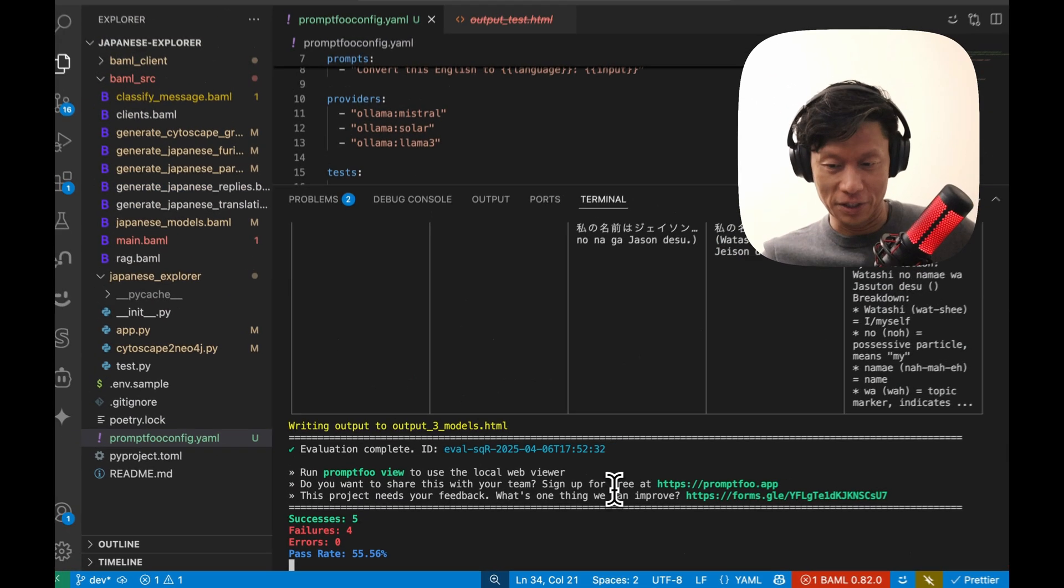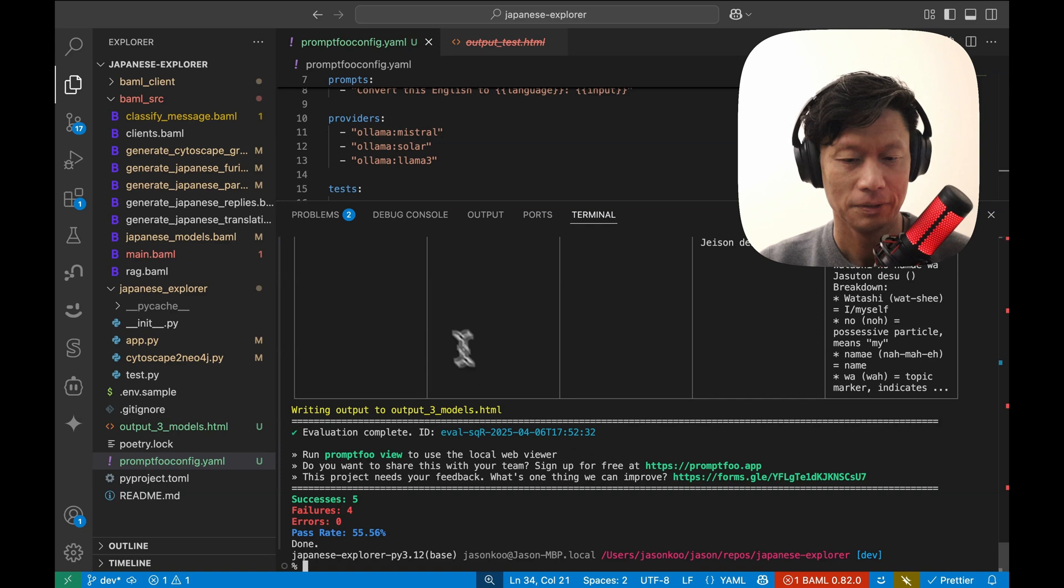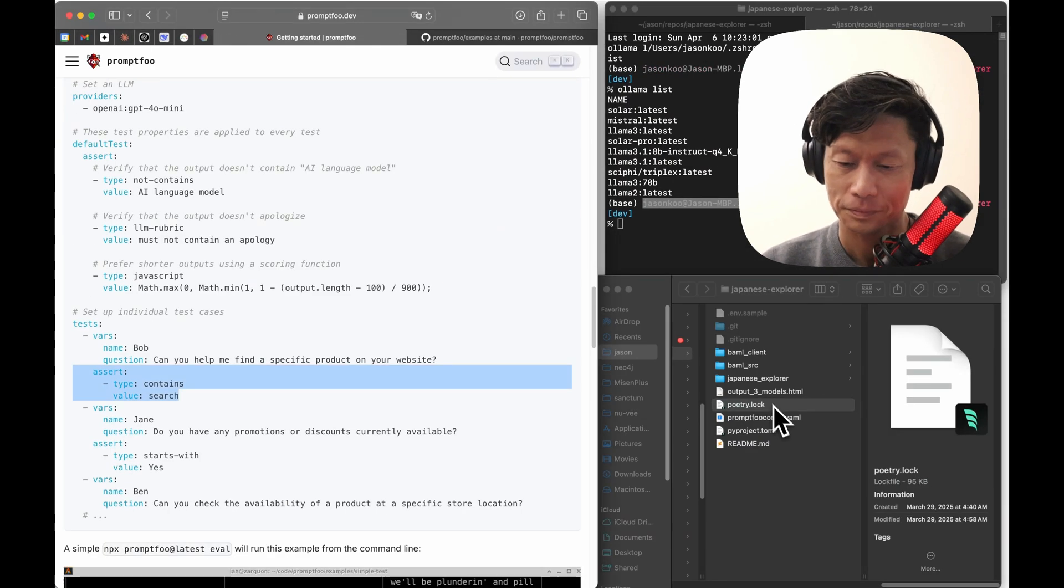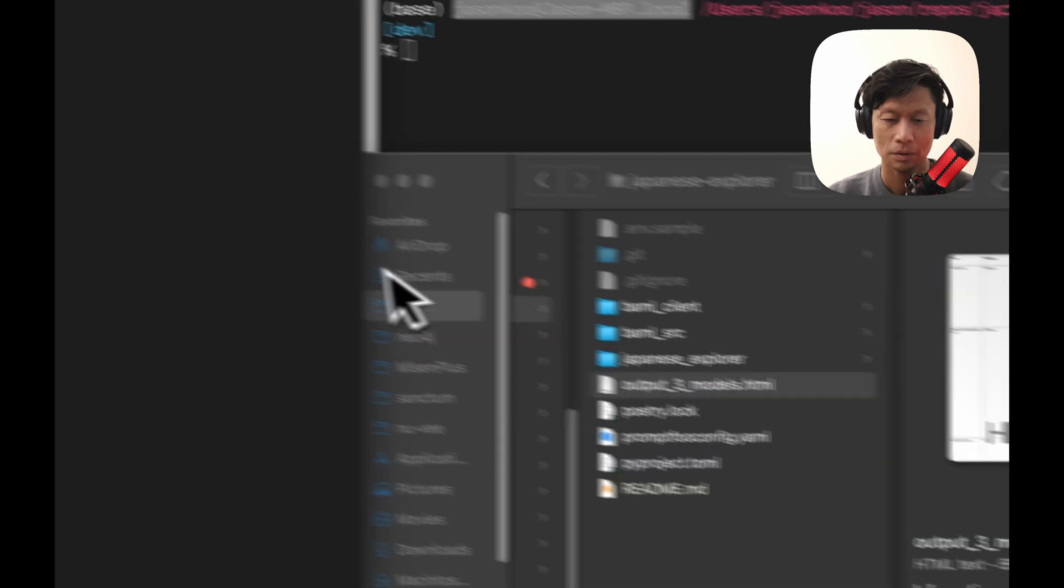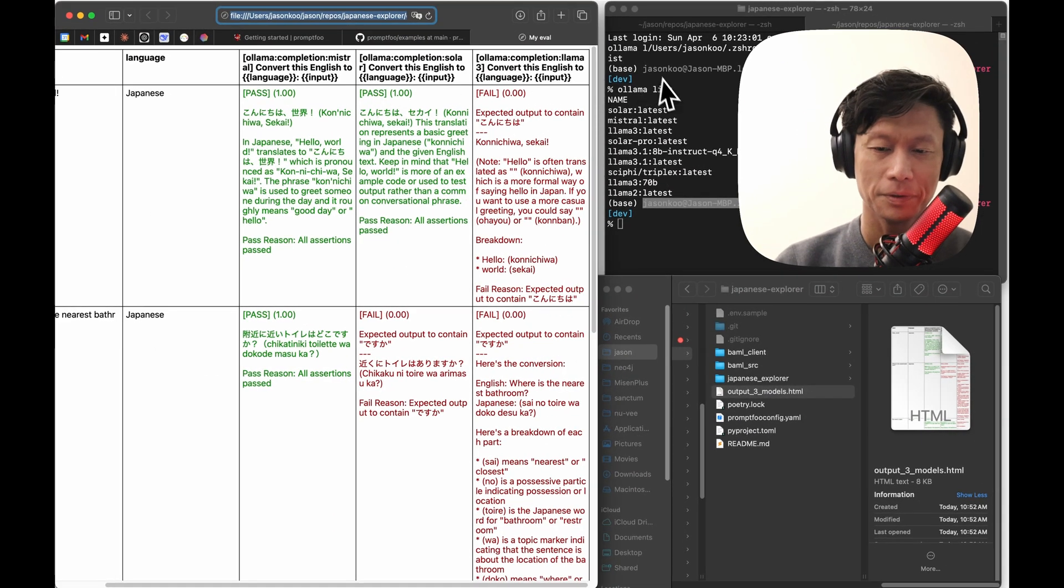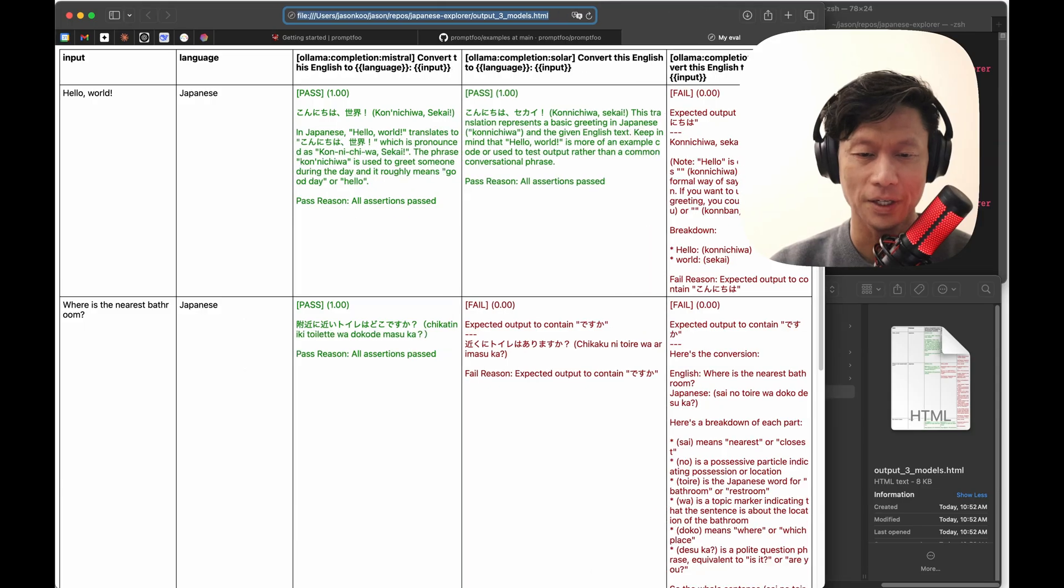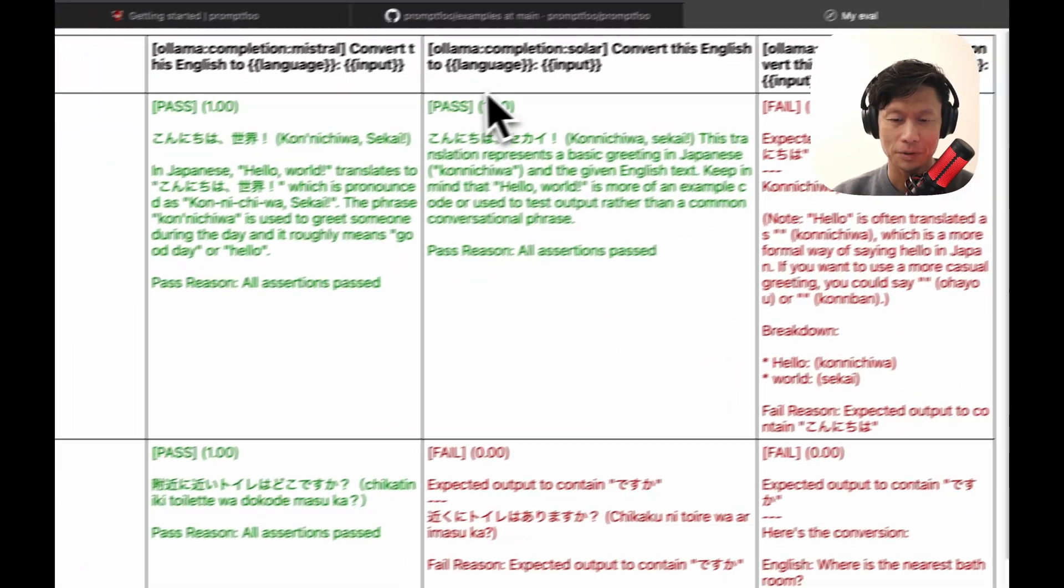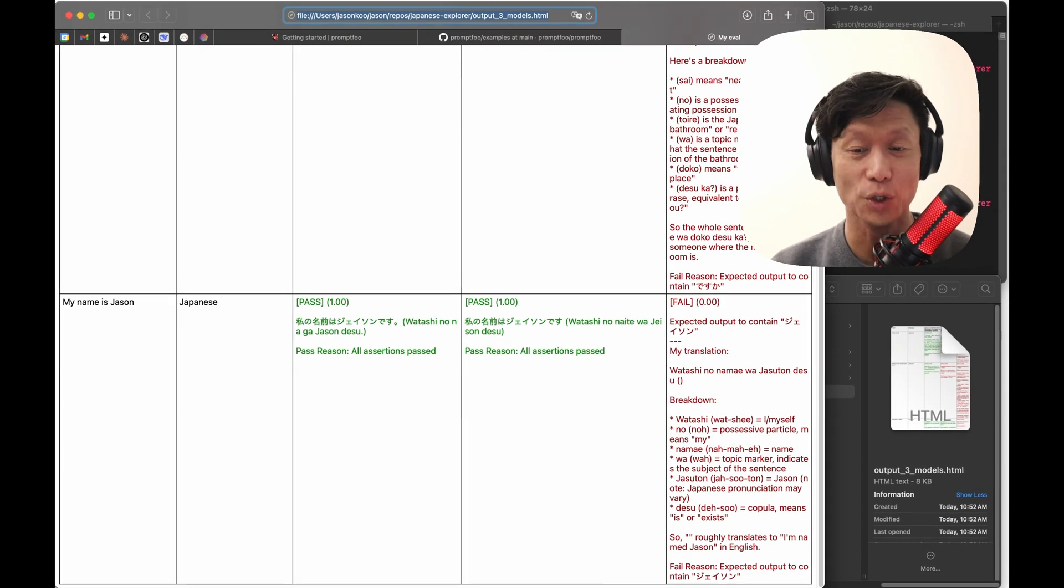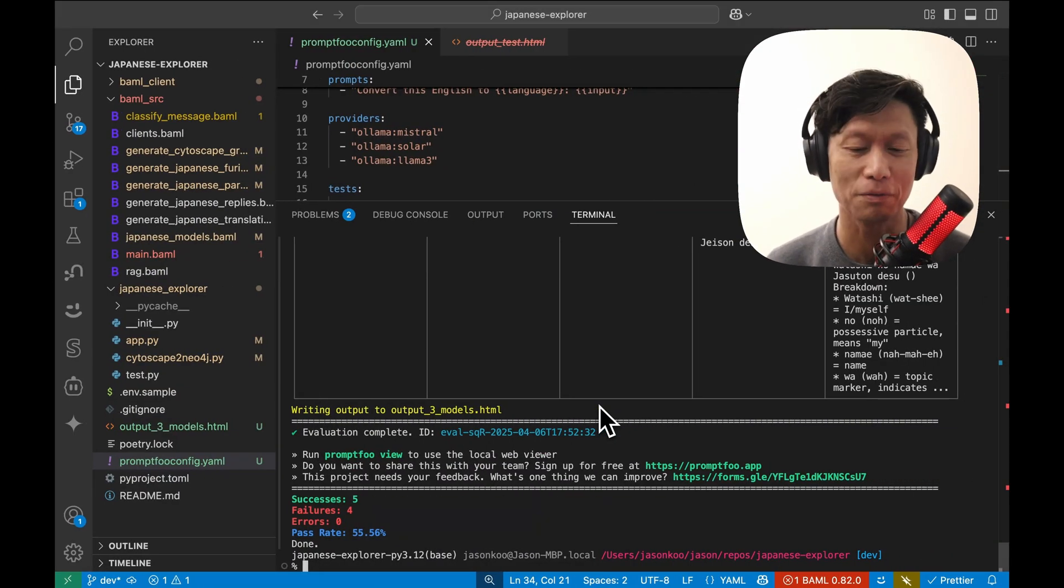Yeah. So here we go. If I make the, yeah, so I can see here. Mistral, solar, Llama 3. Cool. Okay. So yeah, that gives you an idea of how to get started with PromptFoo. I'm planning to dive into this deeper because I really want to get into some more advanced testing, especially with rag and graph rag systems.